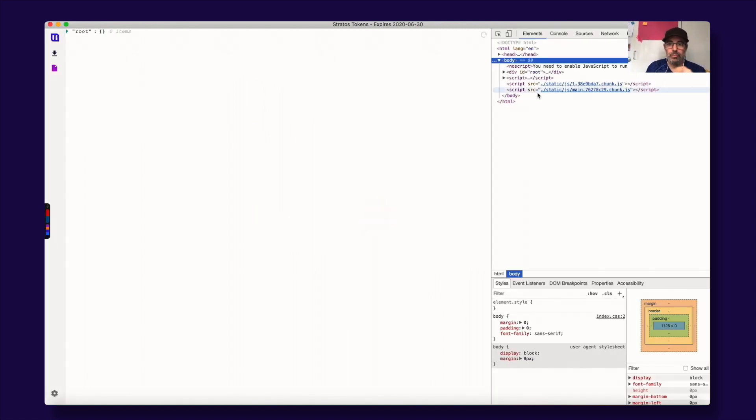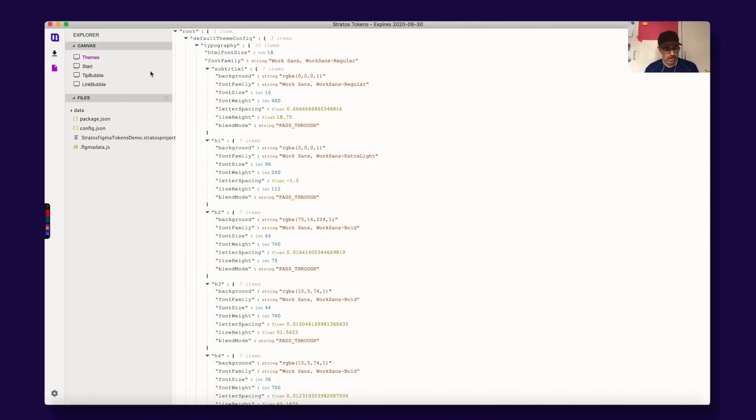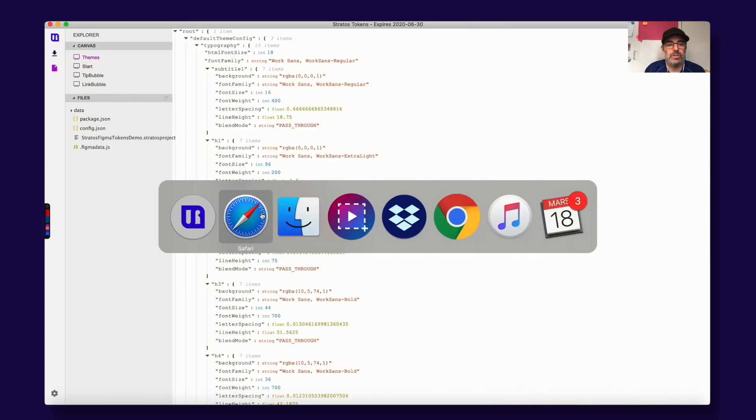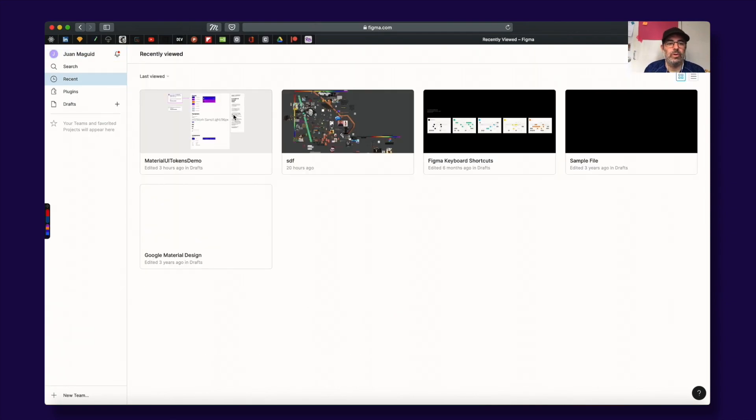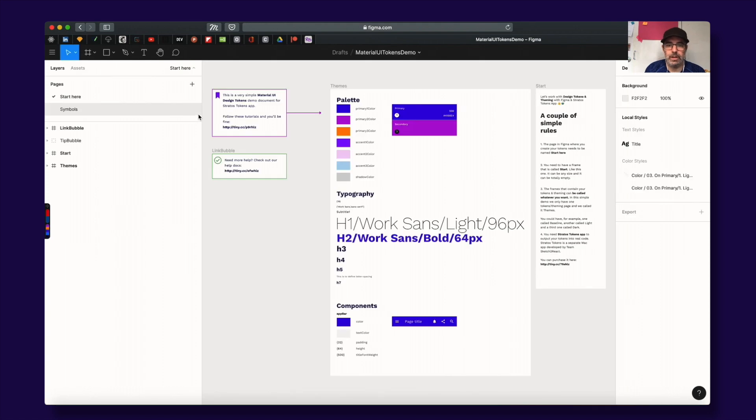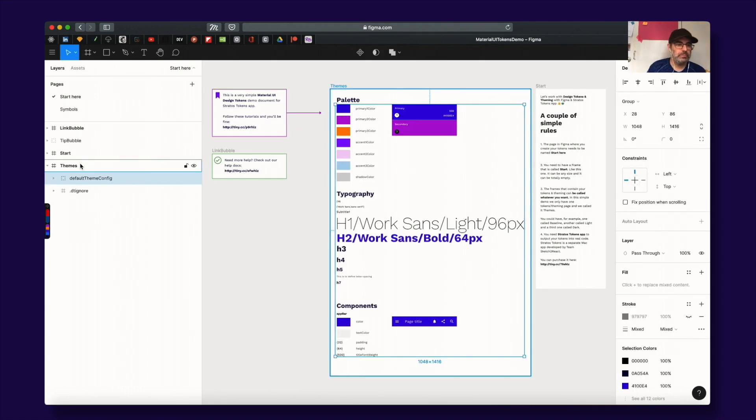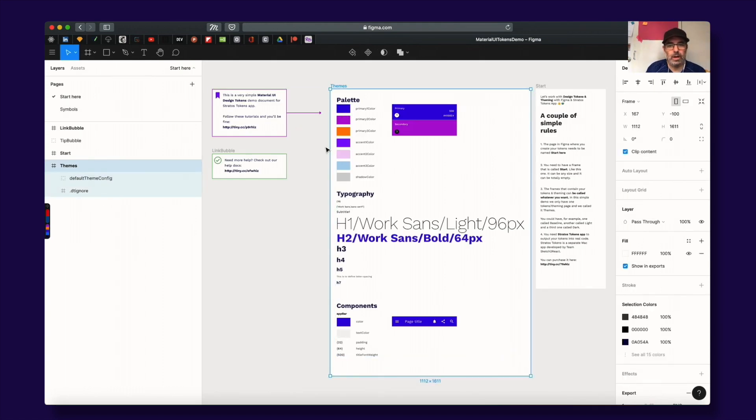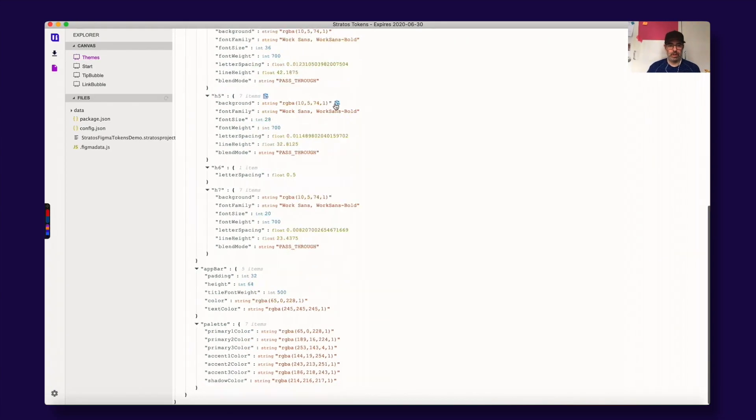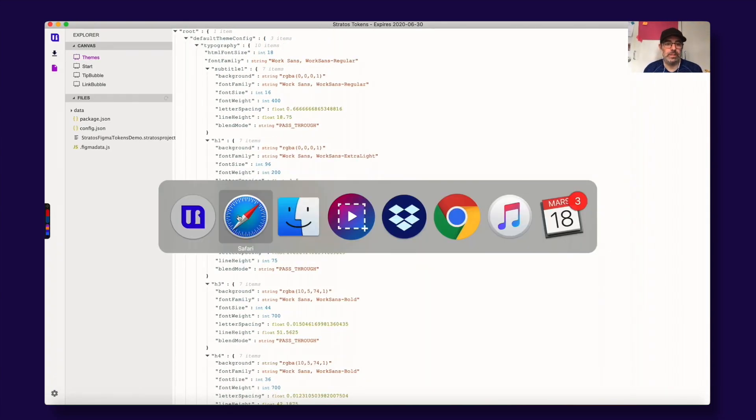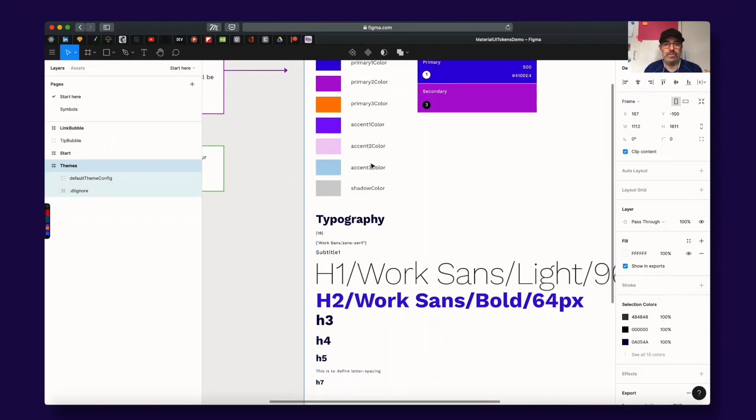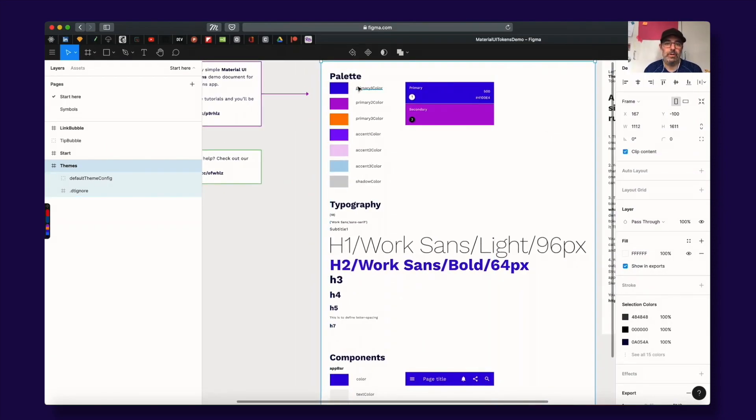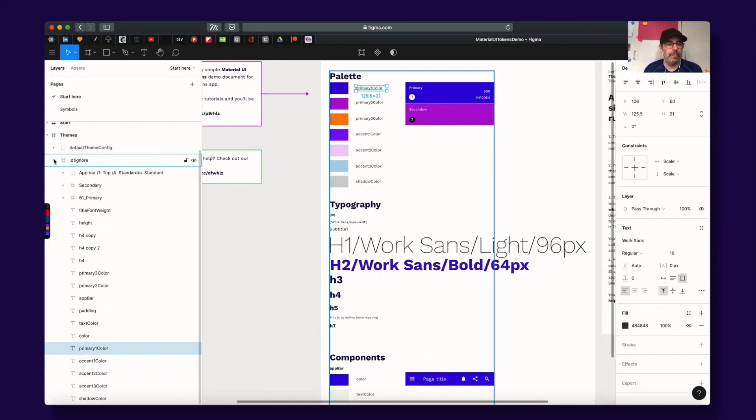And now, ladies and gentlemen, here are frames inside of Figma. Let's jump into Figma and let's check out the demo file here. What you see here in the frame called Themes is what you have here. Here you have all the JSON data, design data that I have set up here.